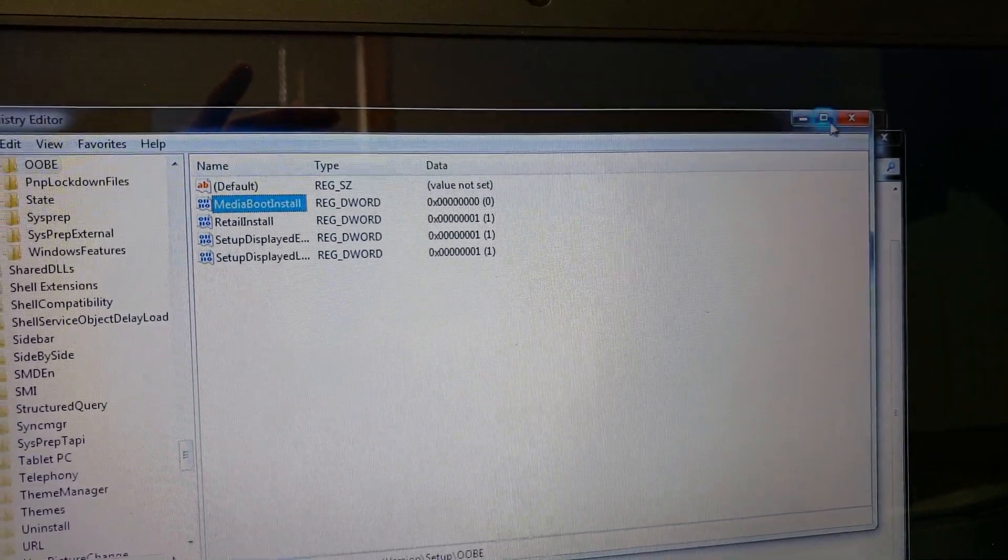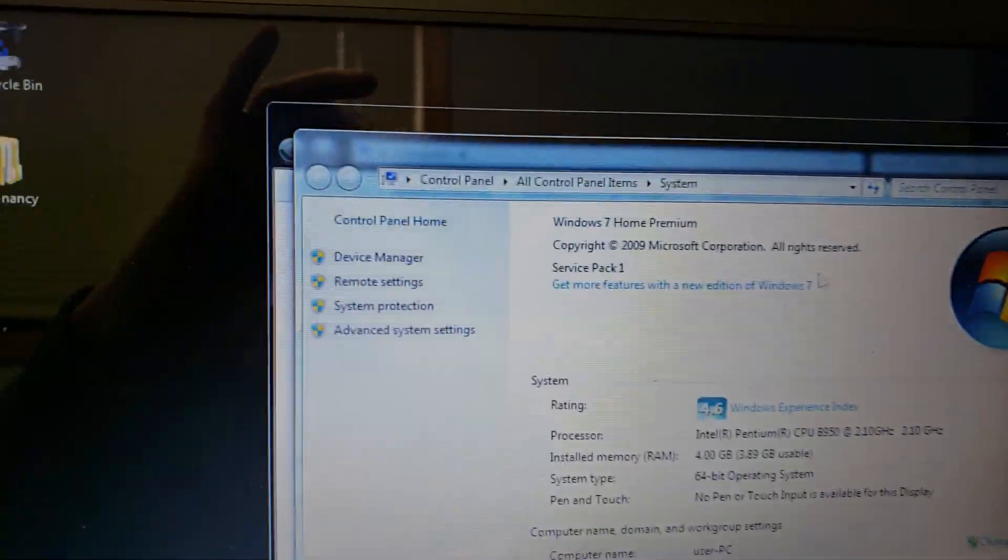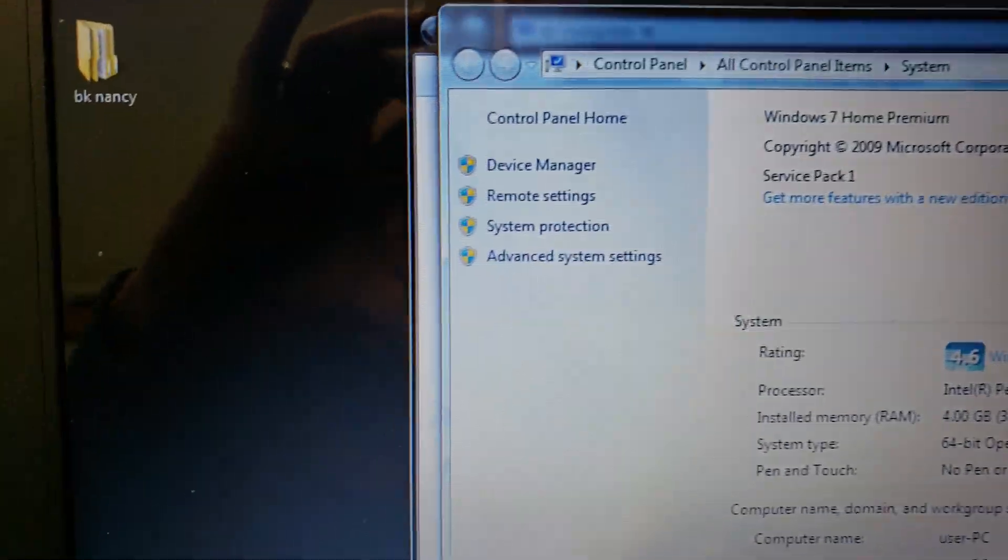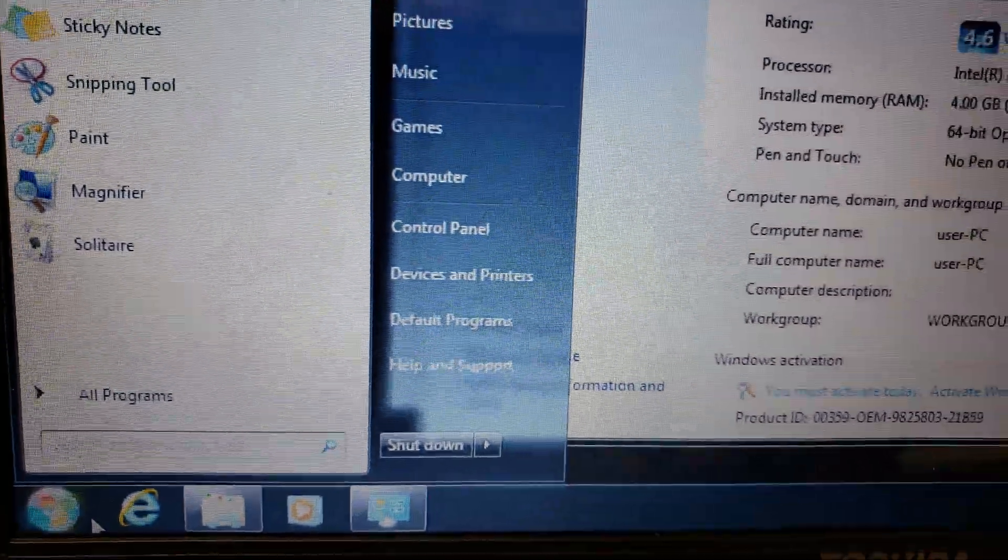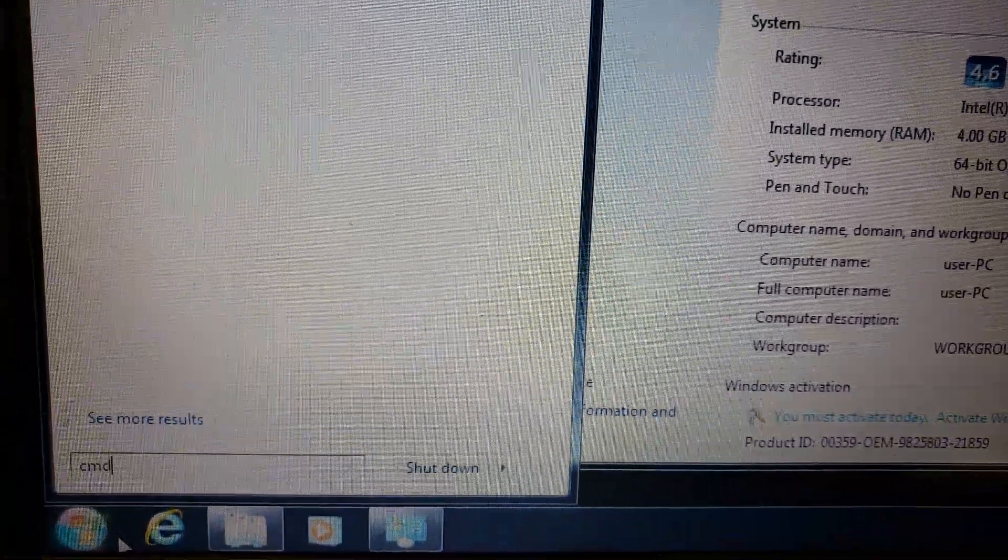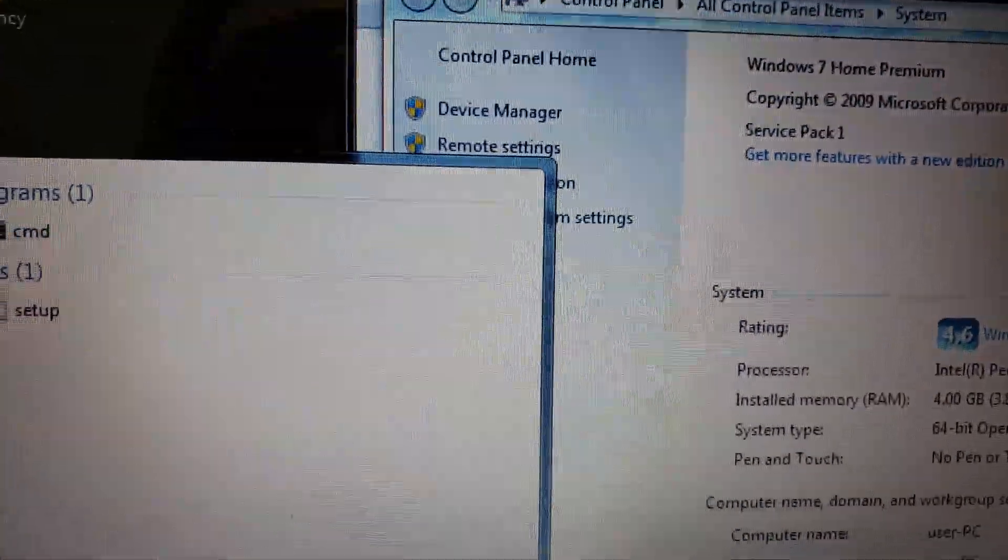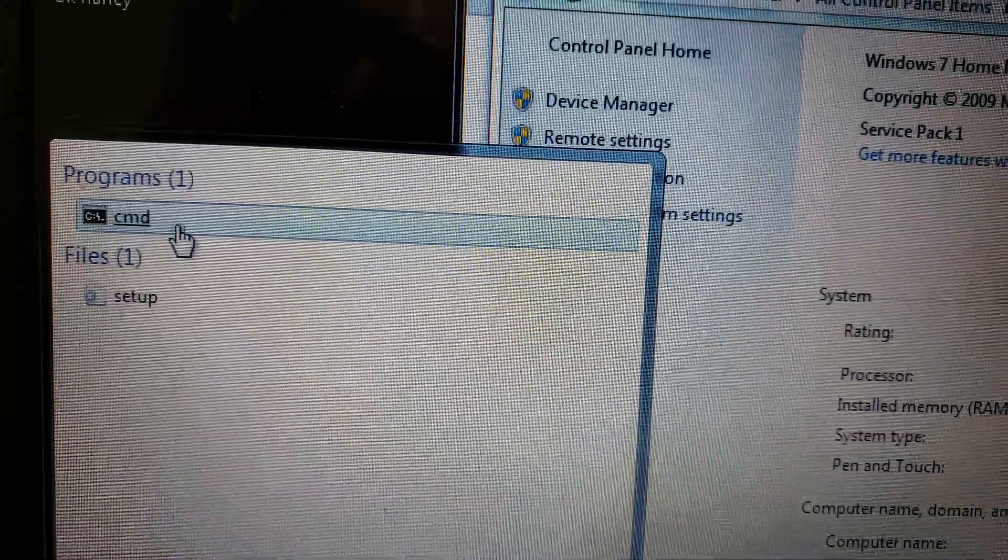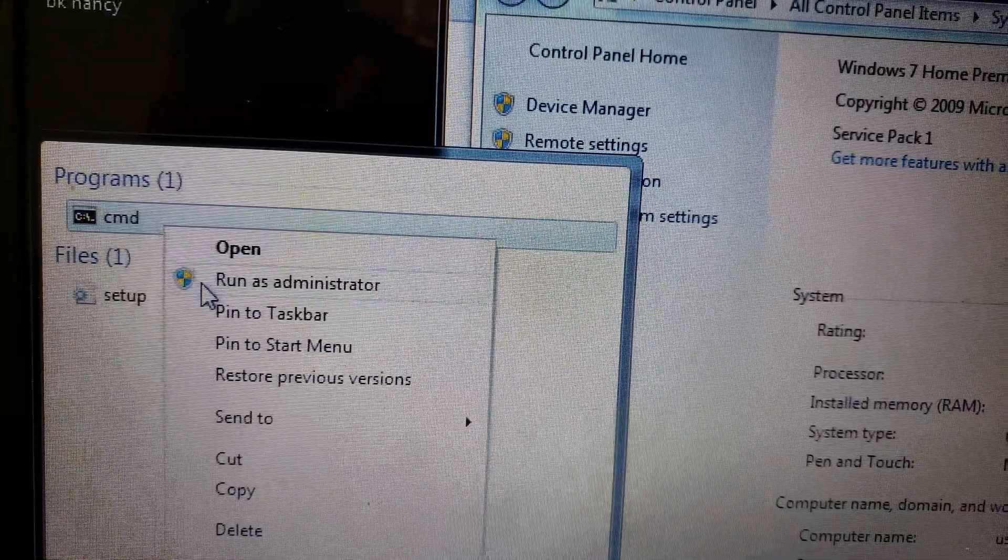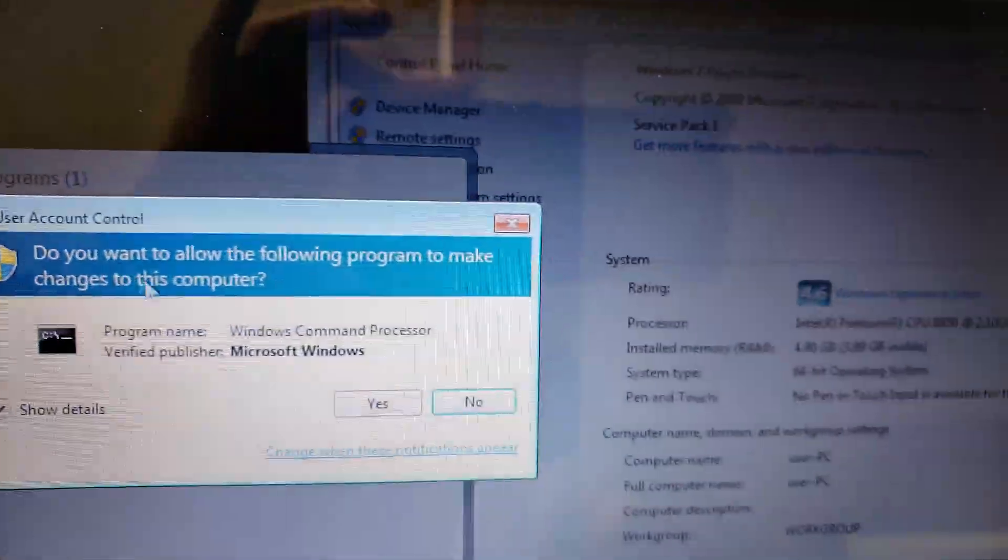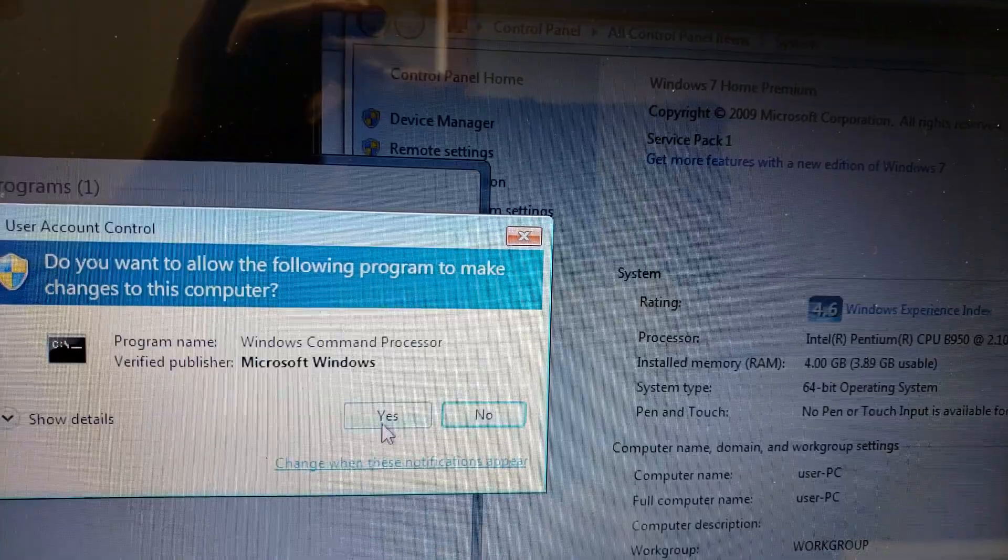So you want to go start, not run. You want to go to CMD. Right click on it because we need elevated privileges. Run as administrator. Make sure you want to do this. Yes.